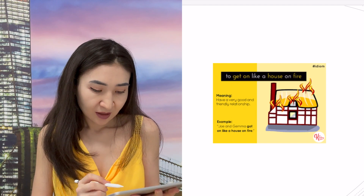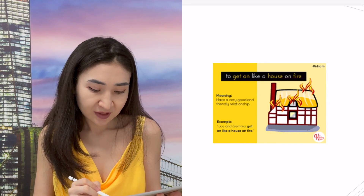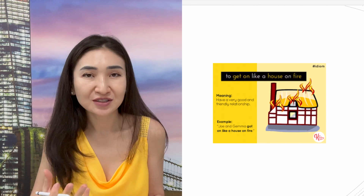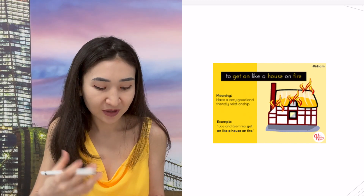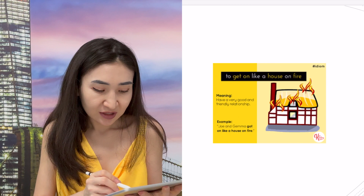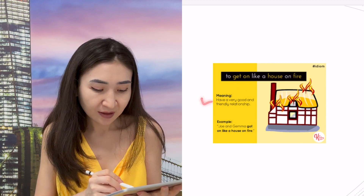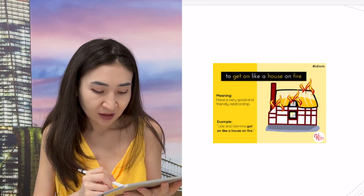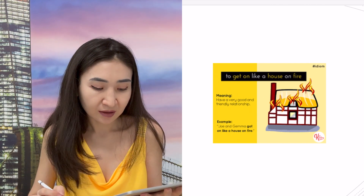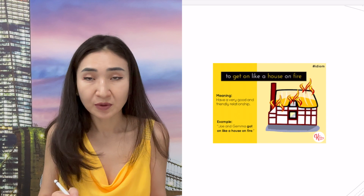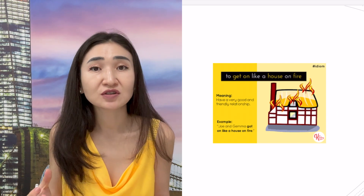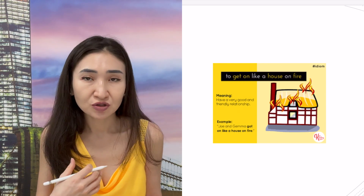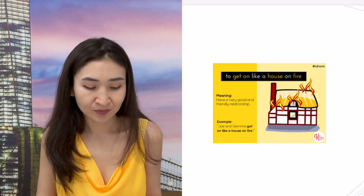'Get on like a house on fire' — as I mentioned, pictures make it easier to remember. This phrase doesn't mean literally burning a house; it means to have a very good and friendly relationship. Example: 'Joe and Jemma got on like a house on fire.' Instead of saying they get along very well with each other, you can use this expression when talking about someone's relationship or your own.